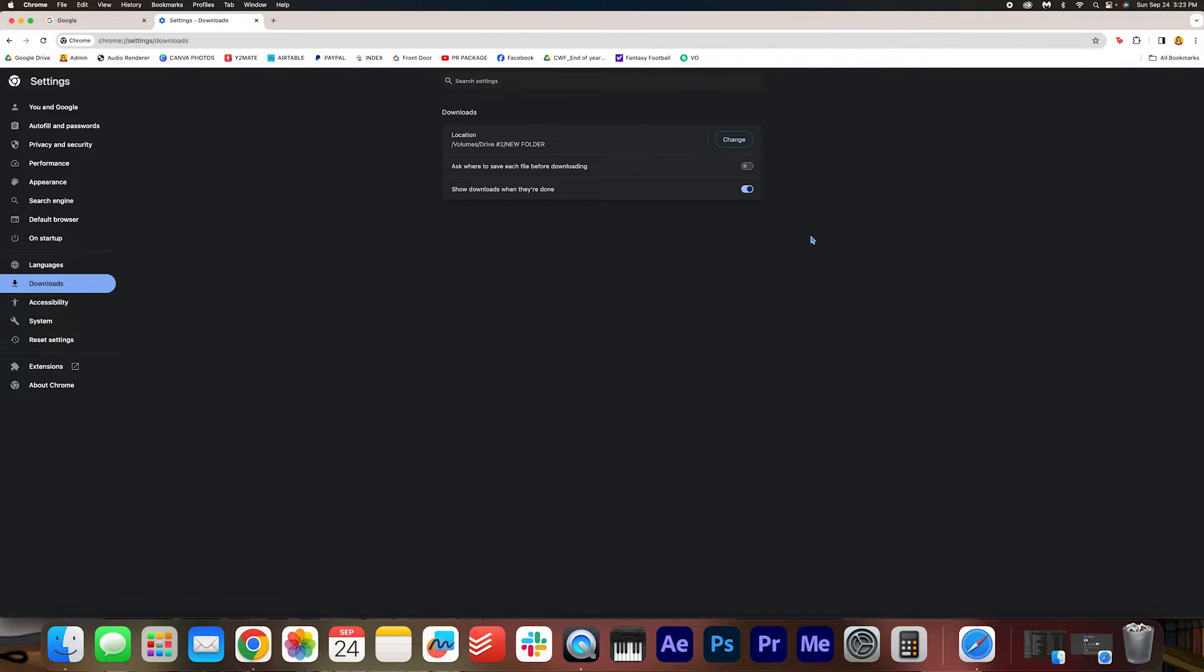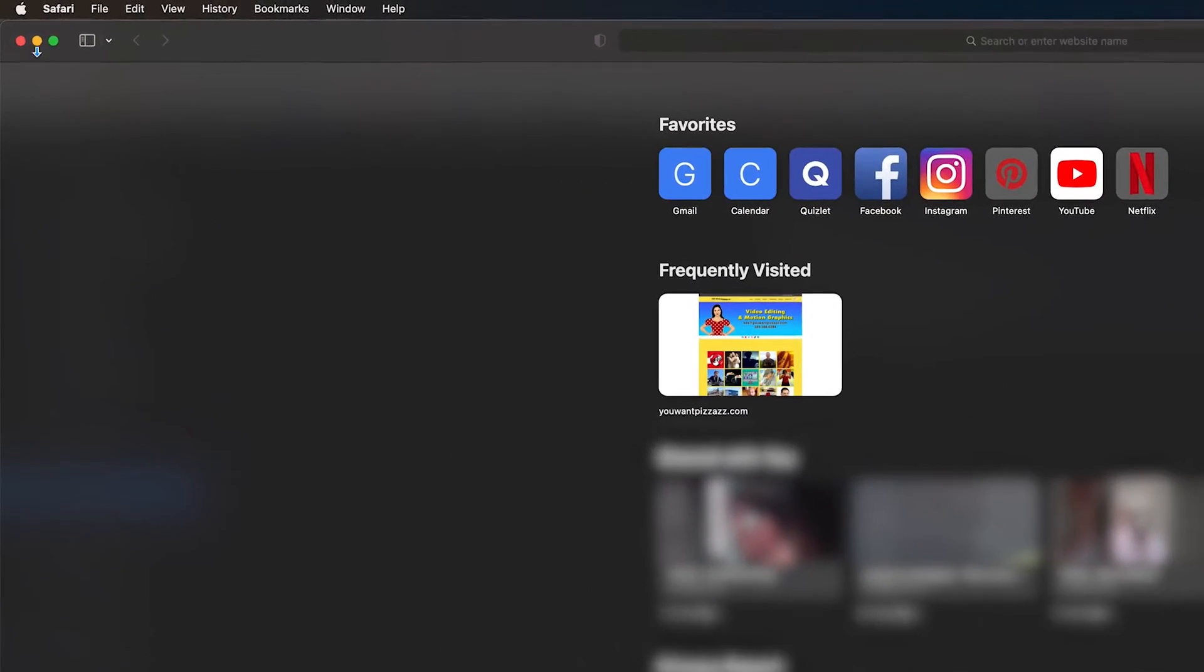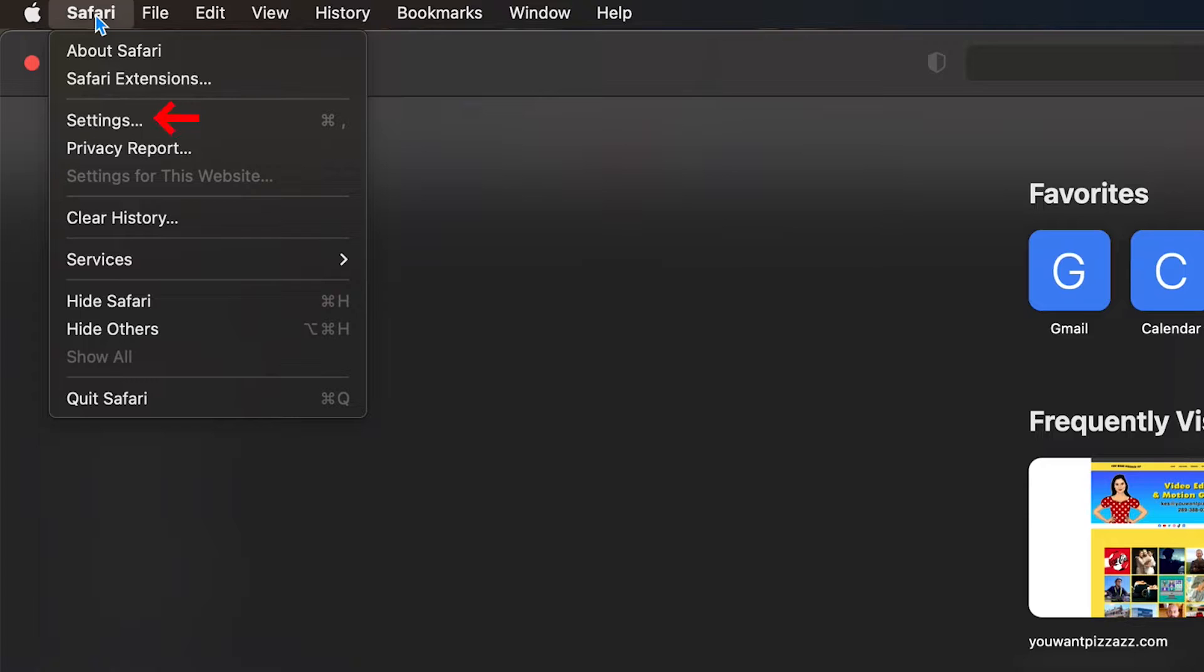So we're going to do the same for Safari. Go ahead and open up your Safari browser. With our Safari browser open, we're going to go up here and click Safari.